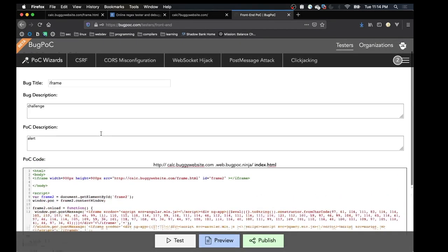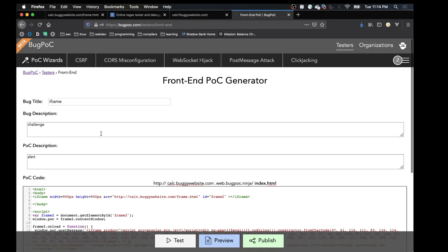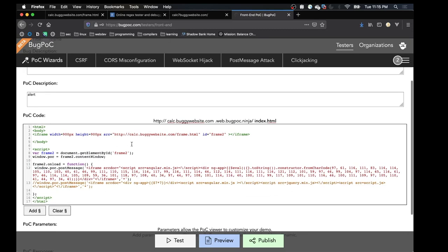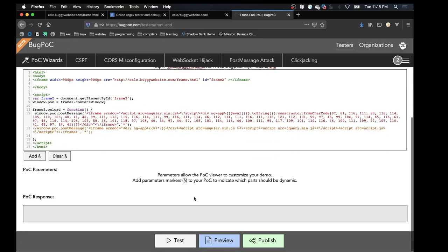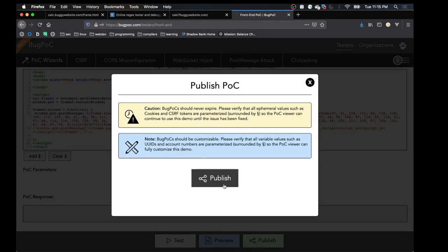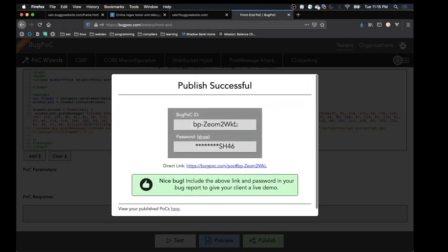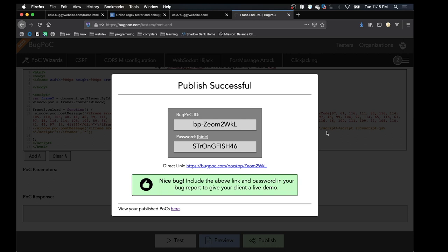It was really cool, and I liked how easy it was to set up the POC. You can publish it and then you're given a password and a POC ID, and you can share that with people and they'll be able to see your POC. It was pretty cool.